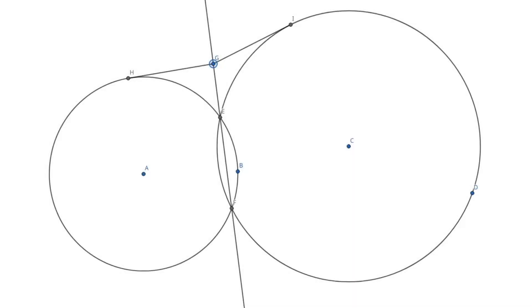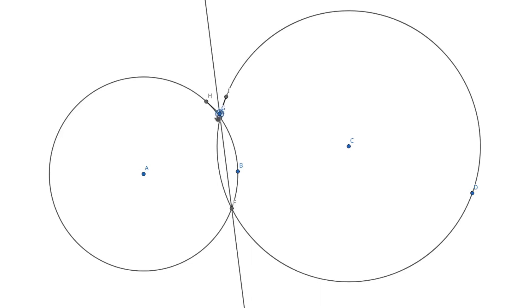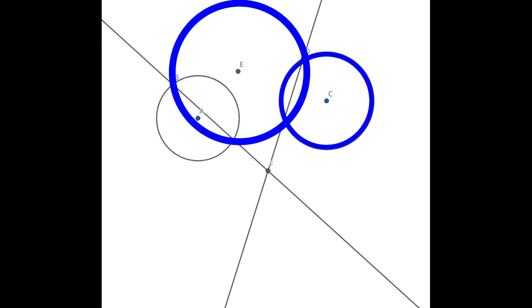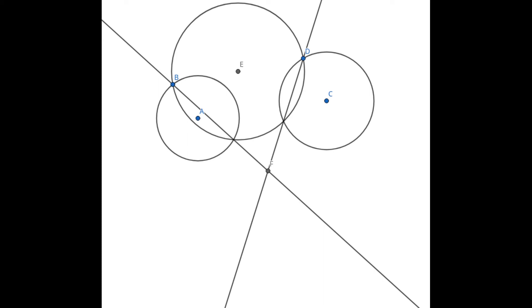Why might this be true? Because we can think of the intersection points as having tangents of length 0 to both circles. Also, if you take three circles and construct the three radical axes of the three pairs formed, they will be concurrent. Why might this be true? Because if you consider just two axes and see their intersection point, at that point the power with respect to the first and the second circle will be equal, and also the power with respect to the second and the third circle will be equal. So it must fall on the radical axis of the first and the third circle.